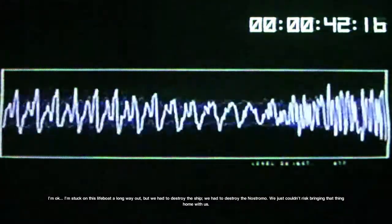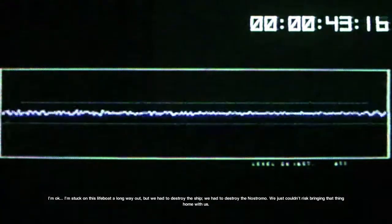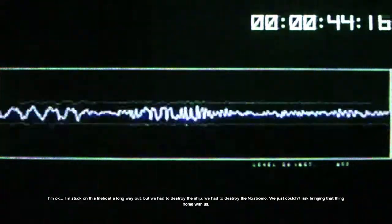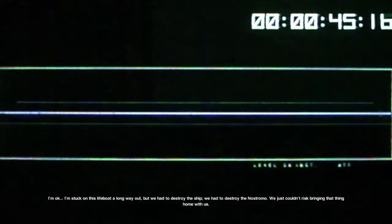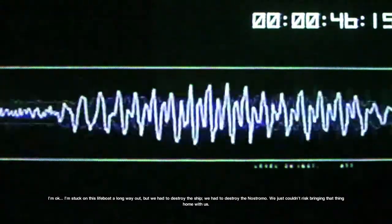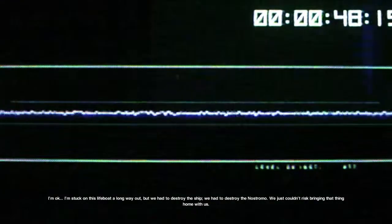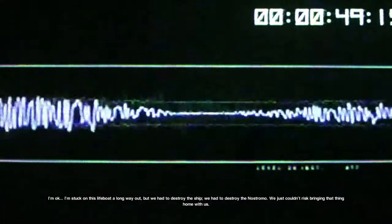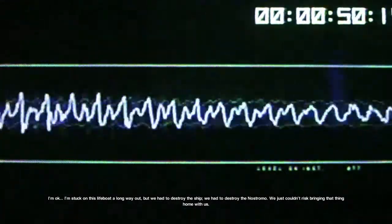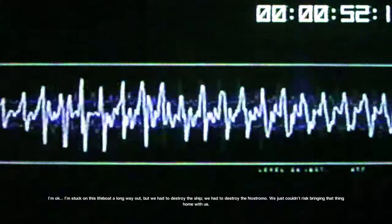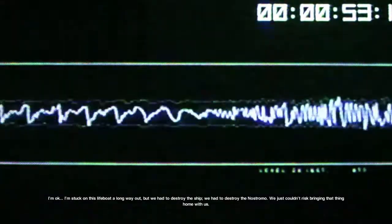I'm stuck on this lifeboat a long way out, but we had to destroy the ship. We had to destroy the Nostromo. We just couldn't risk bringing that thing home with us.